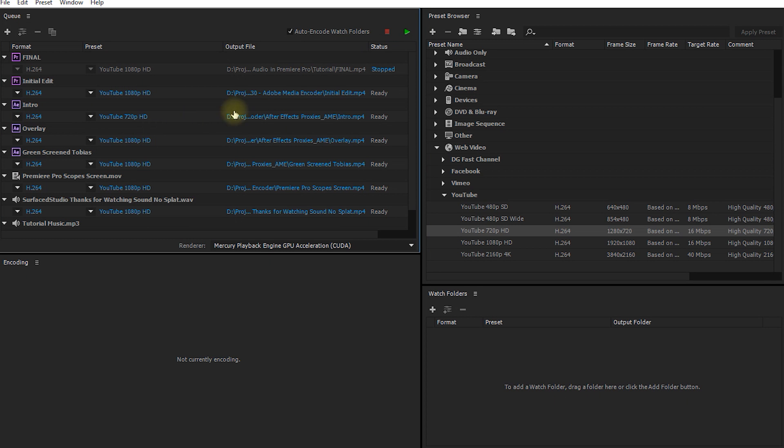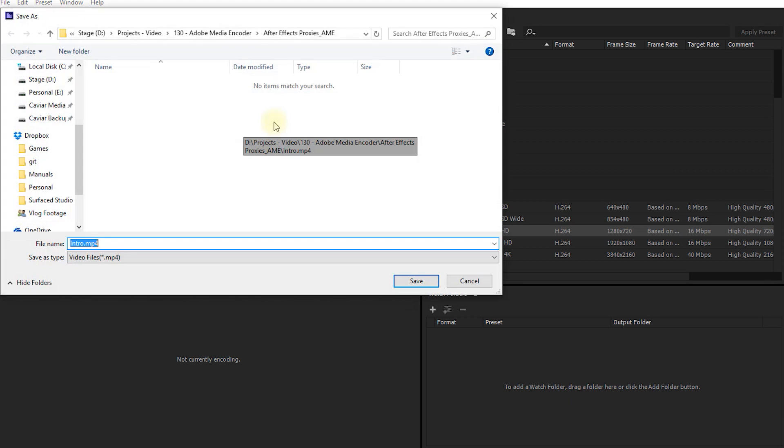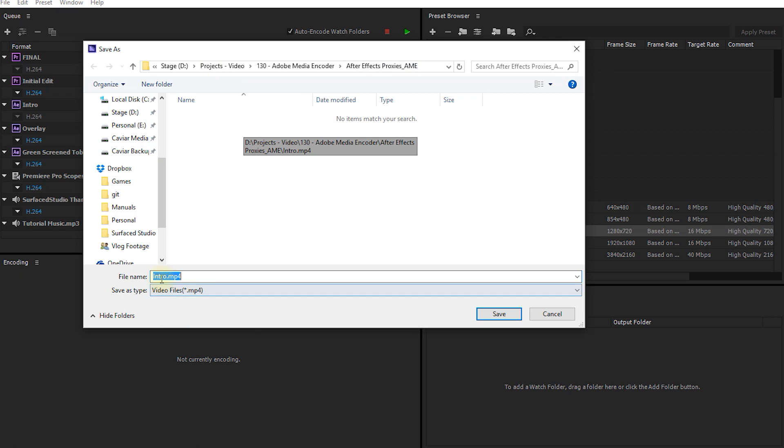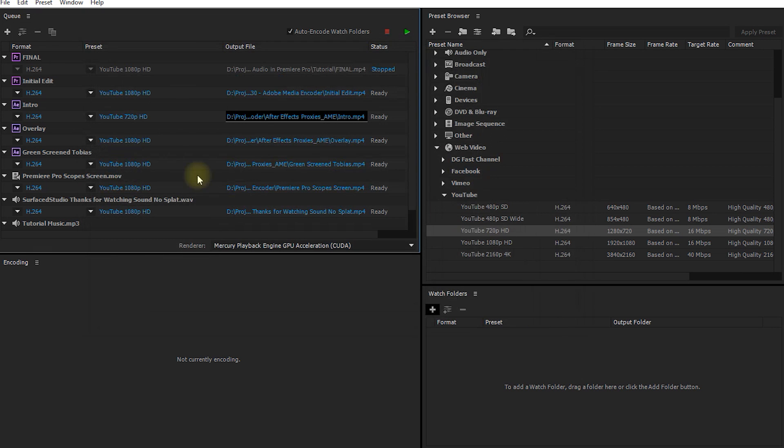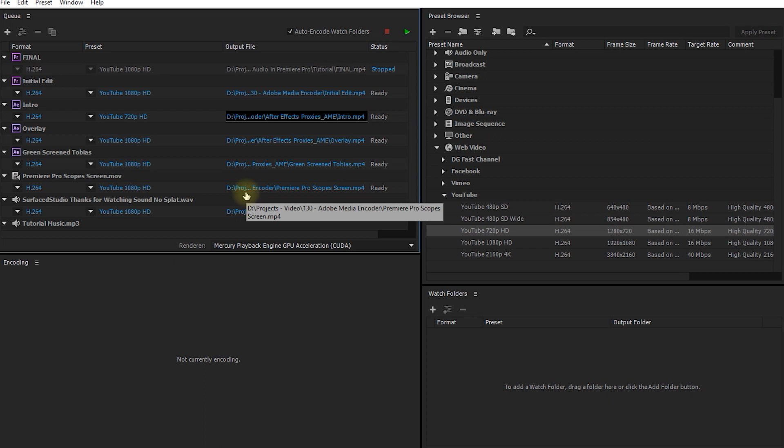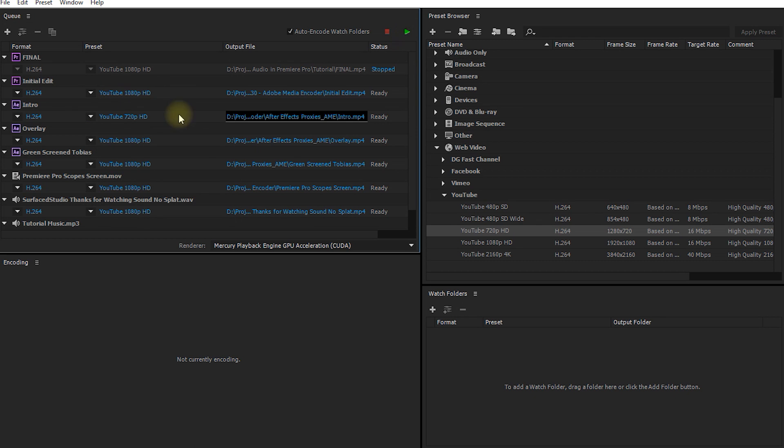Finally, on the right hand side, you can simply click on the output file name and specify the file name and the folder where you want your files to be exported. And once you're all set up with all of the items in your queue, then you hit start queue and Adobe Media Encoder will do the rest.